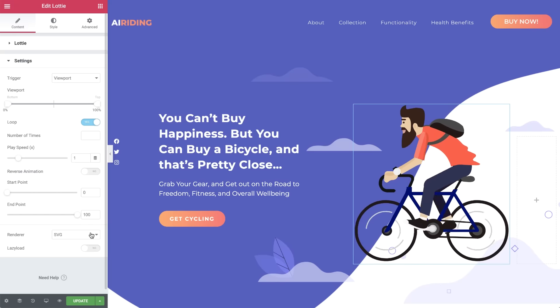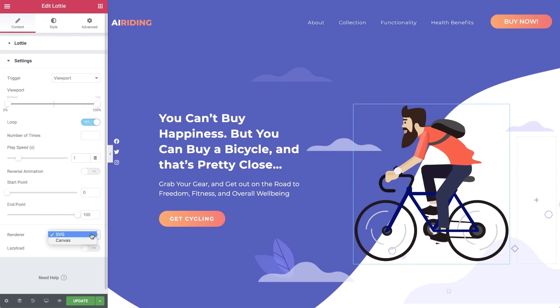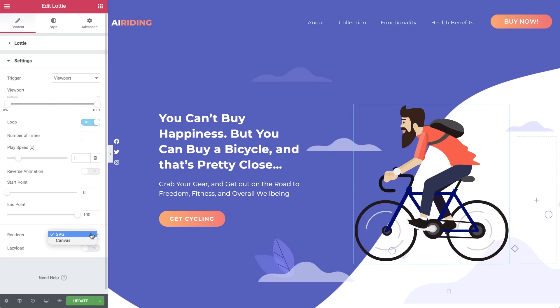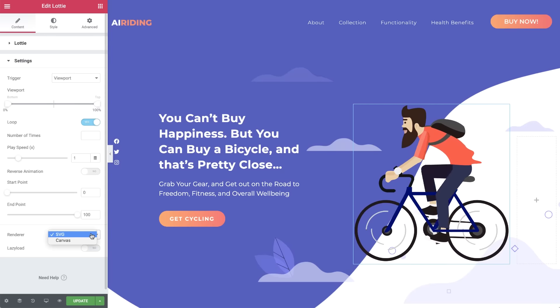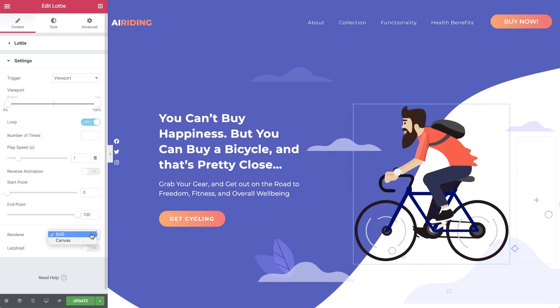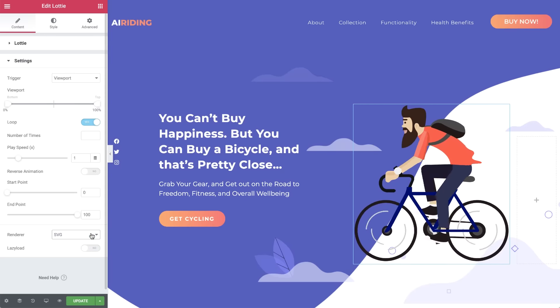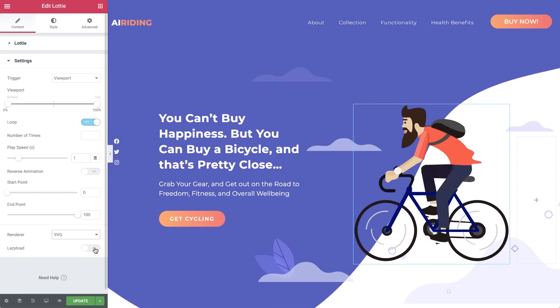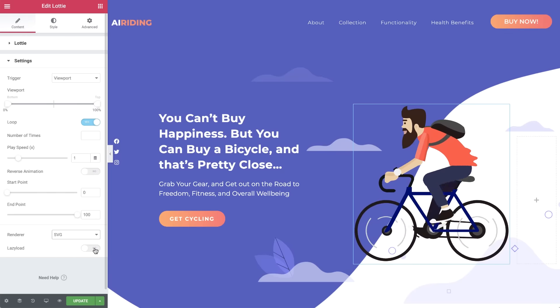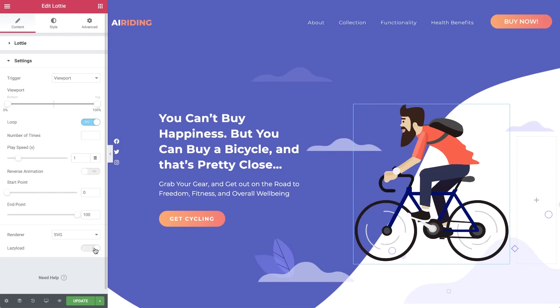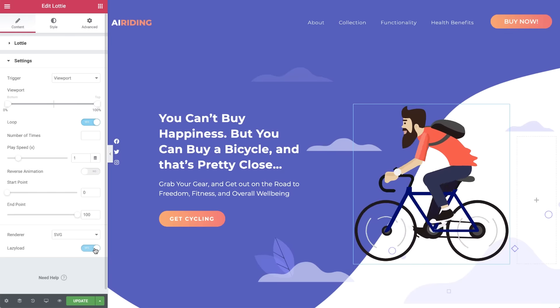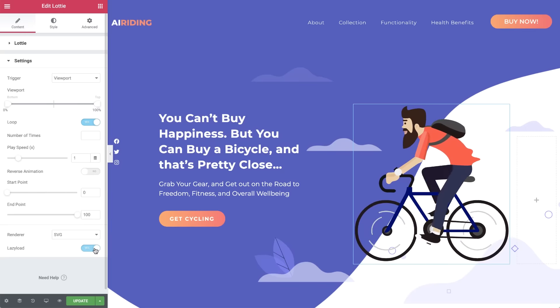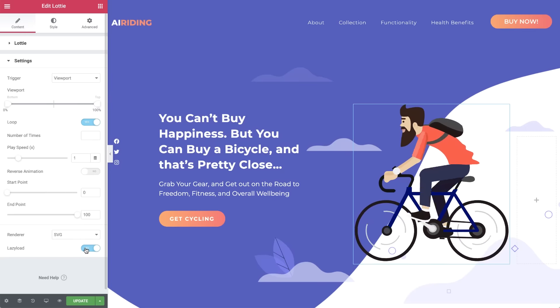Depending on your needs, here you can choose the renderer type, SVG, or canvas. To improve your page loading time, set the lazy load switch to yes, and the animation will load only when visible to the user.